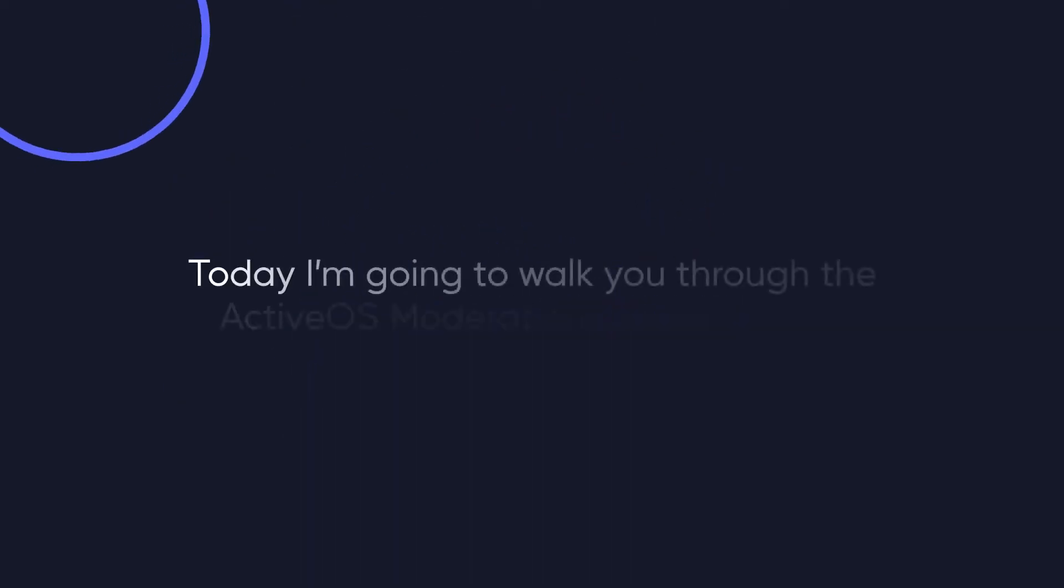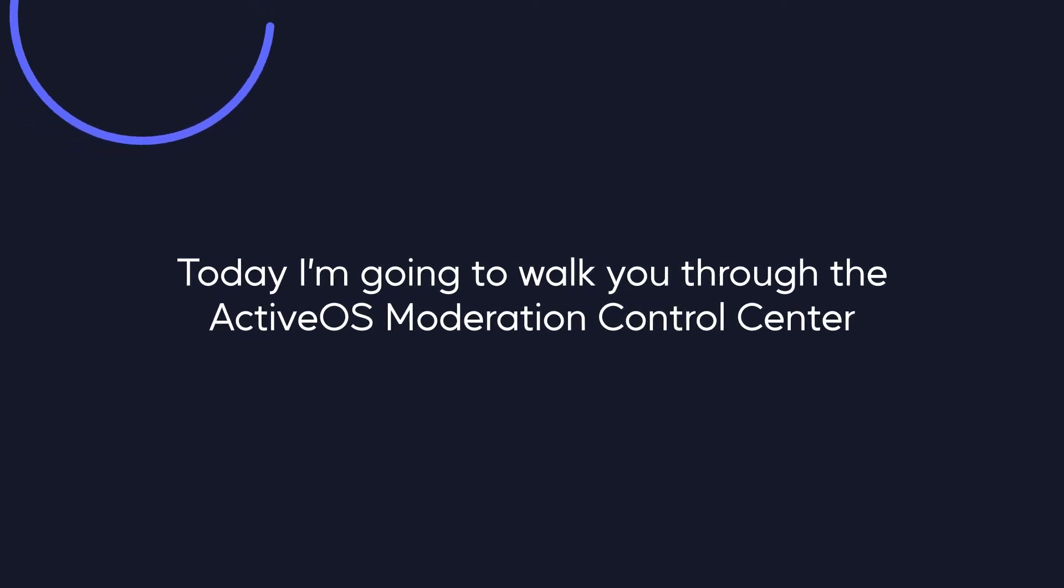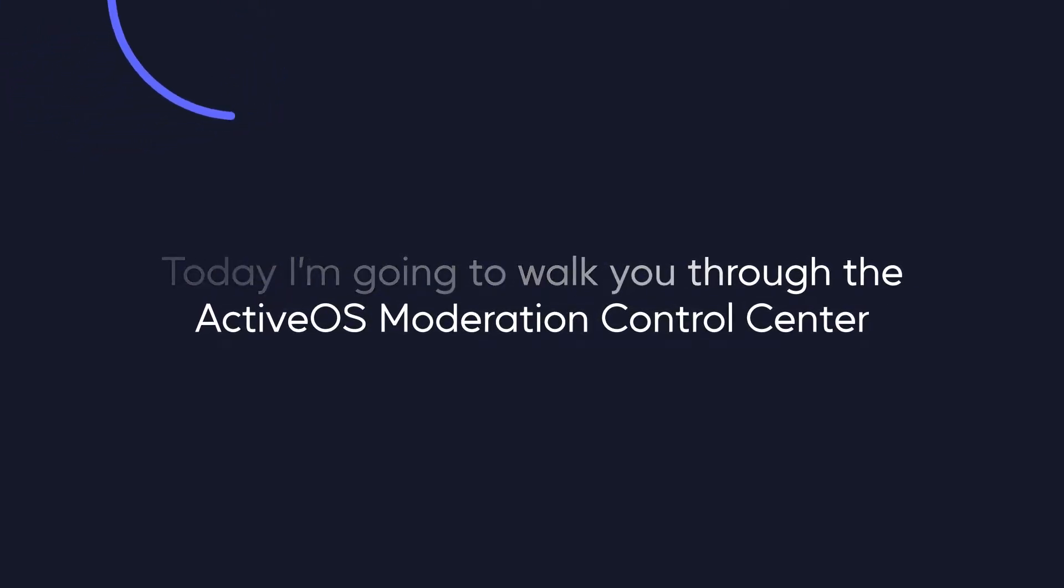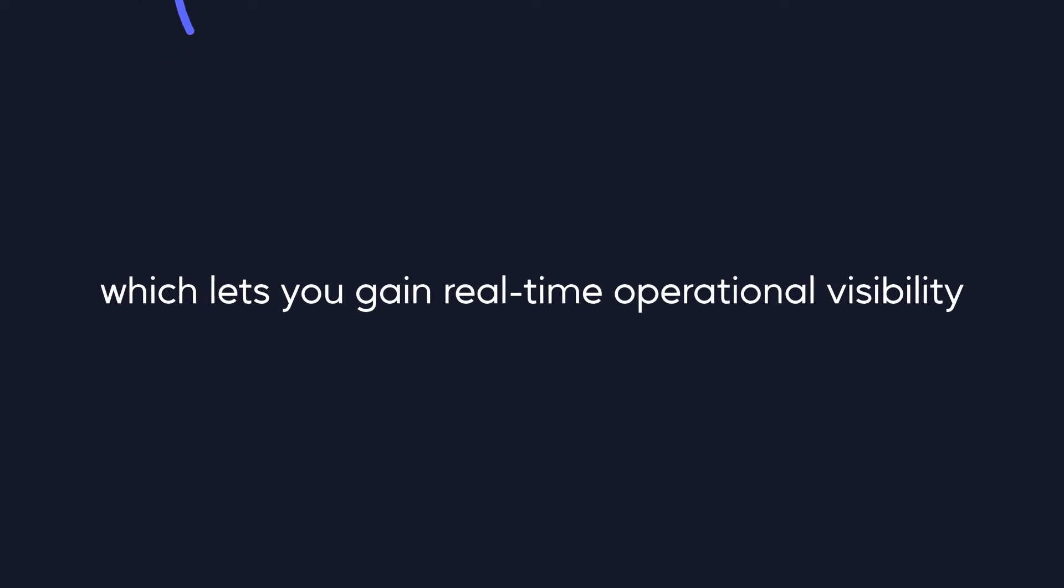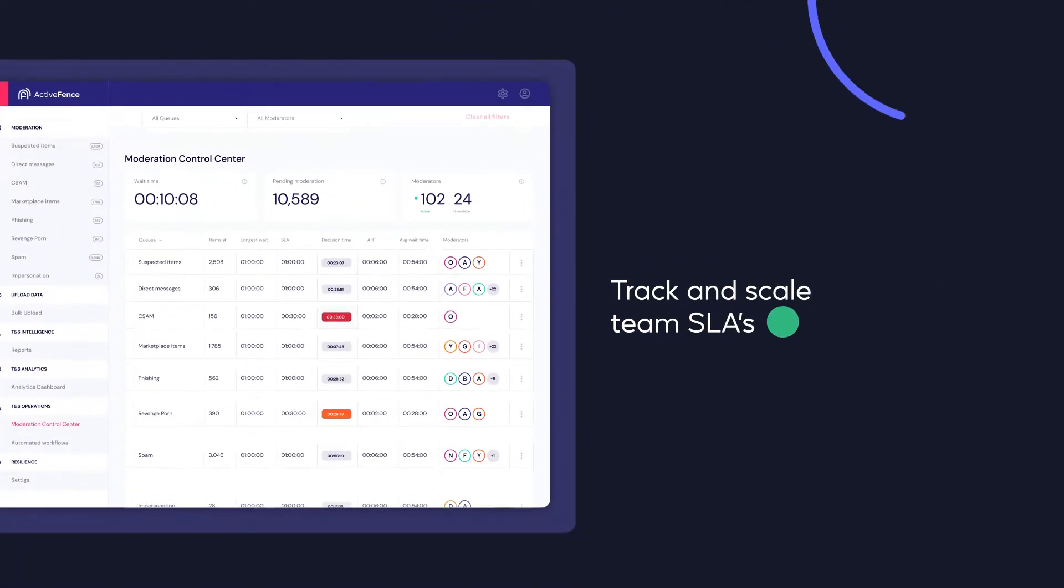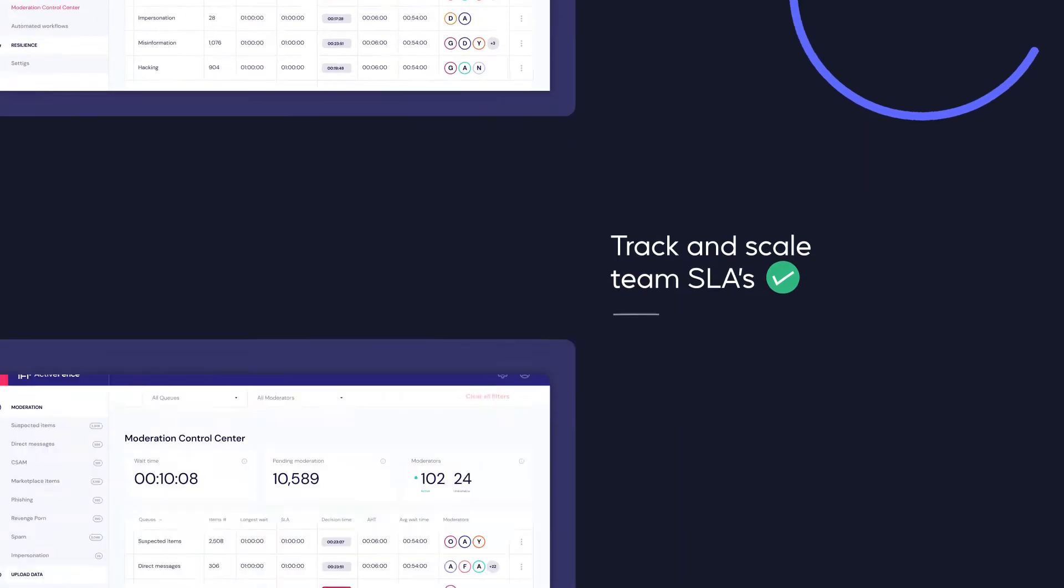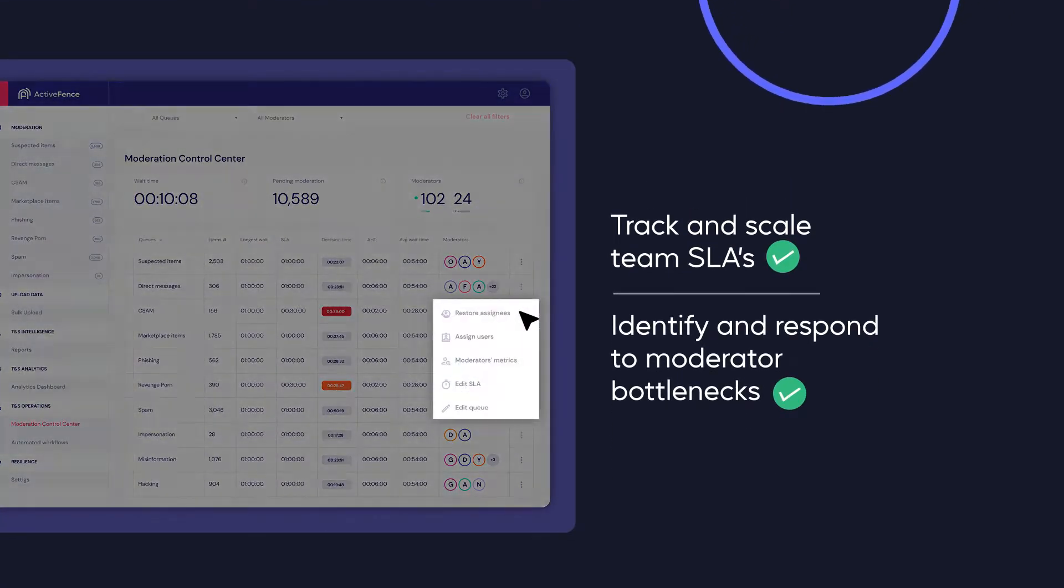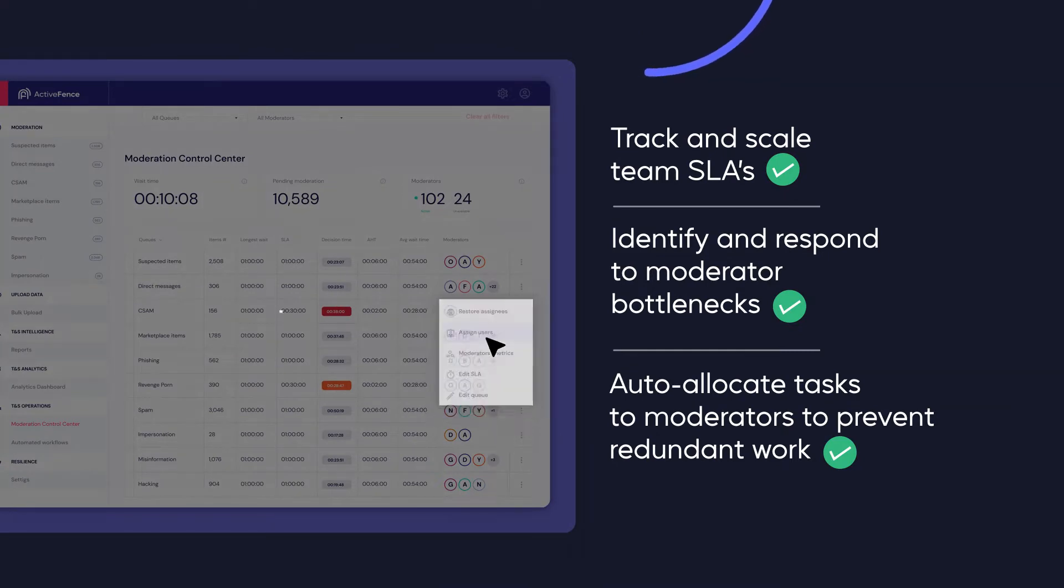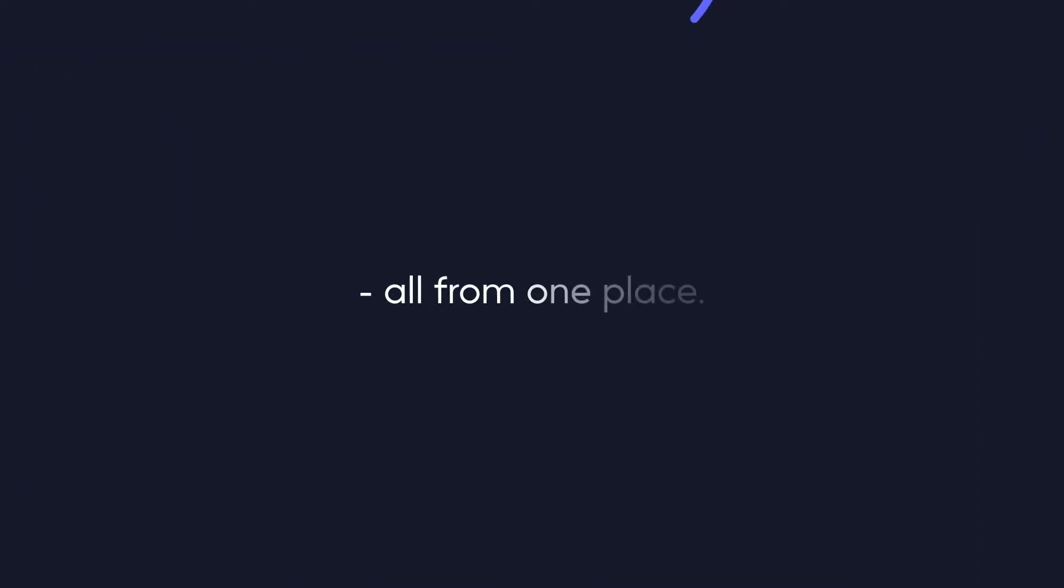Today, I'm going to walk you through the ActiveOS Moderation Control Center, which lets you gain real-time operational visibility to track and scale team SLAs, identify and respond to moderator bottlenecks, and auto-allocate tasks to moderators to prevent redundant work, all from one place. Let's see how it works.